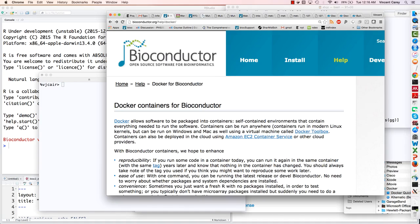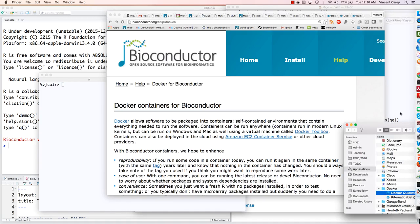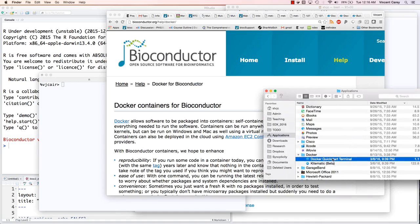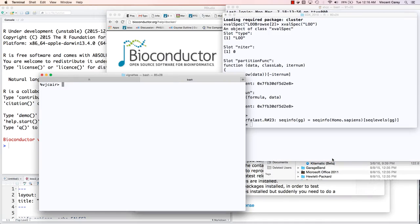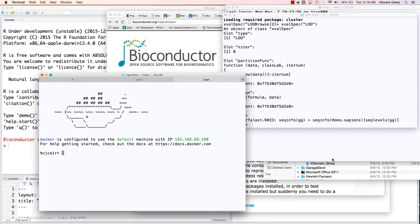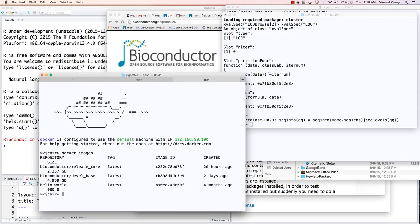I've done that installation, and so I have this Docker quick start terminal. When you run that, you get a new shell, and we can say docker images here, and it will show that I've already got the devel base and release core.